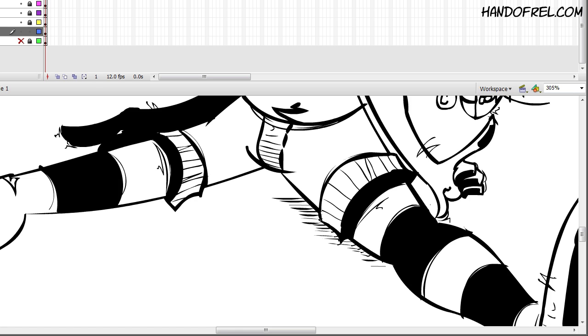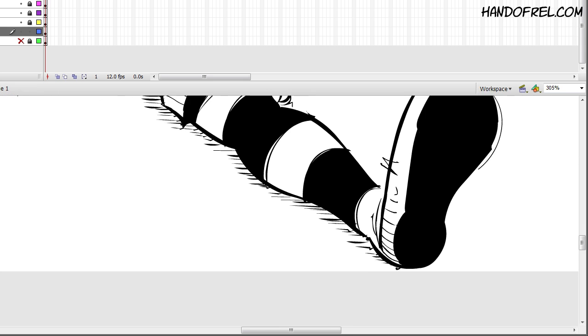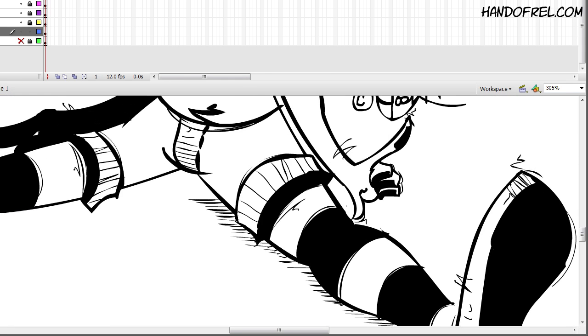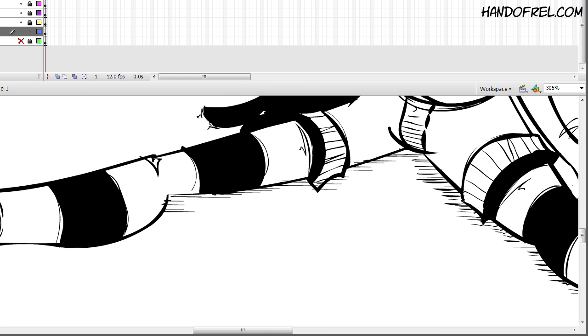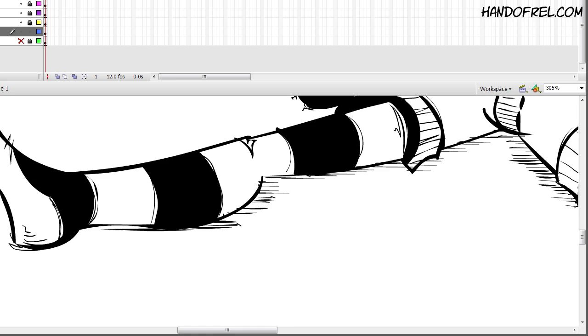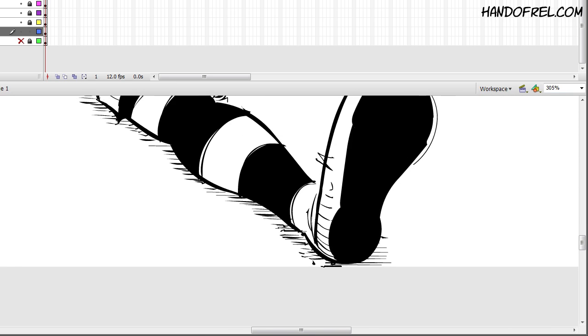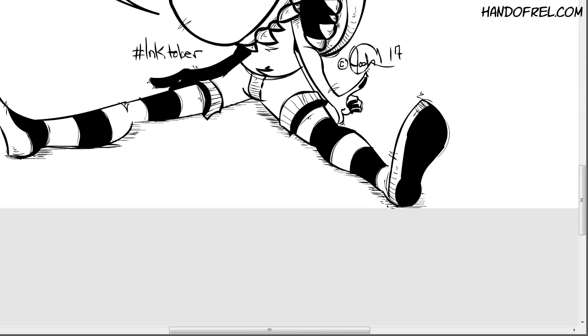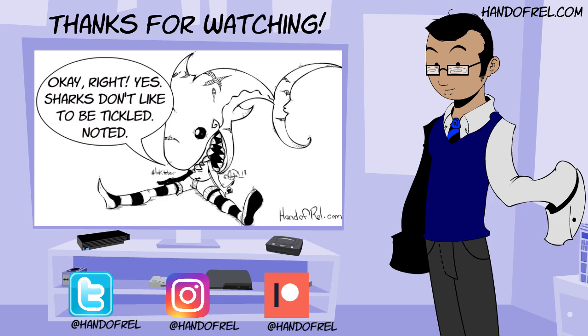Yeah, these lines right here under the leg, they didn't turn out as well as I want to. They're a little more kind of jagged and haphazard than I would have liked. But, I mean, in the end, it's really small so you can't really tell. There's the finished piece.